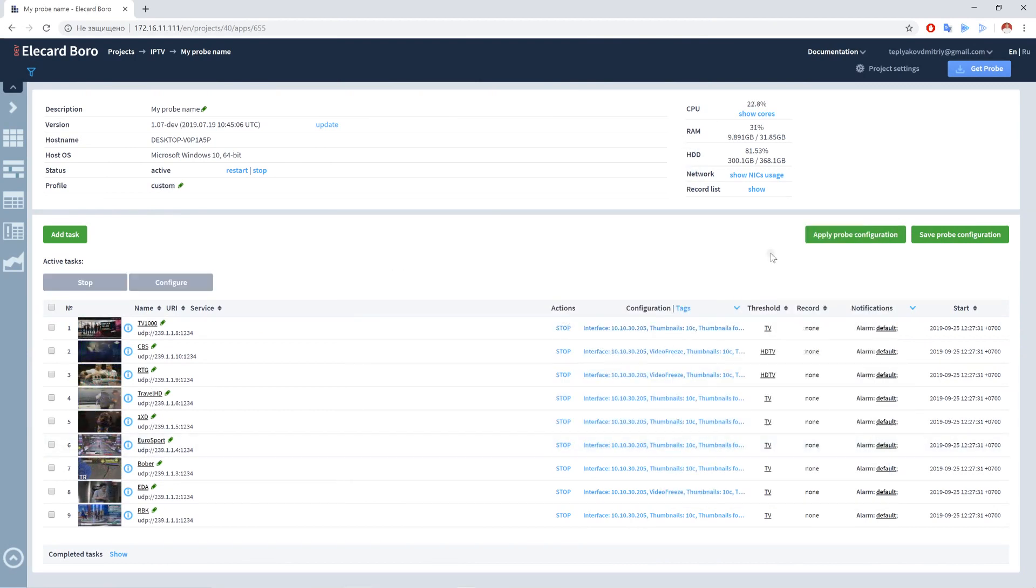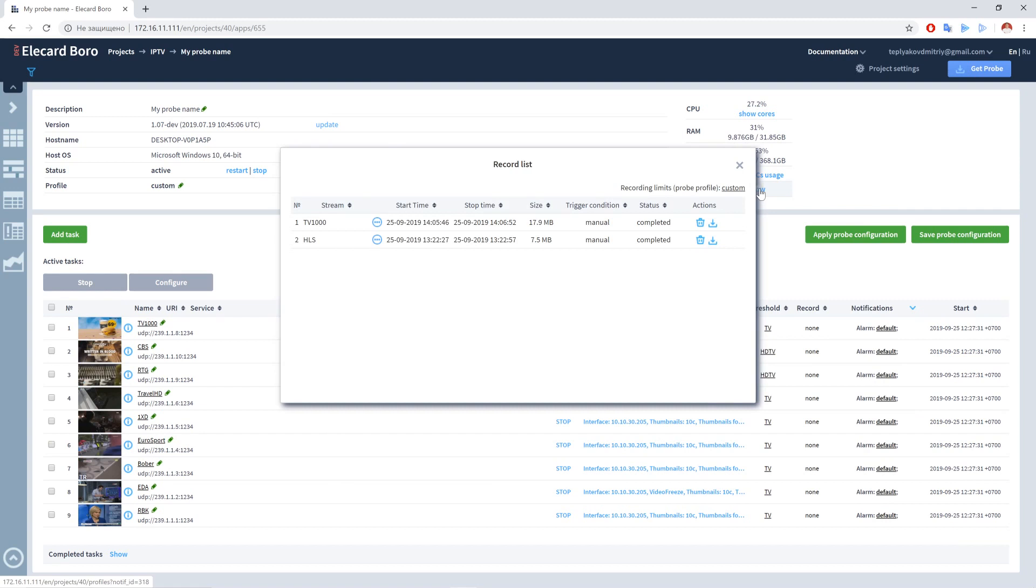On the Probe page, you can view the list of records made for all tasks. To do that, click Show in the Record List field. You can also download the records here.